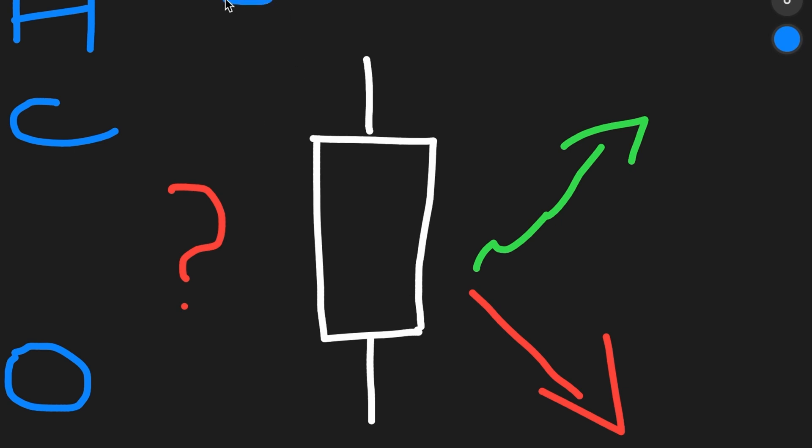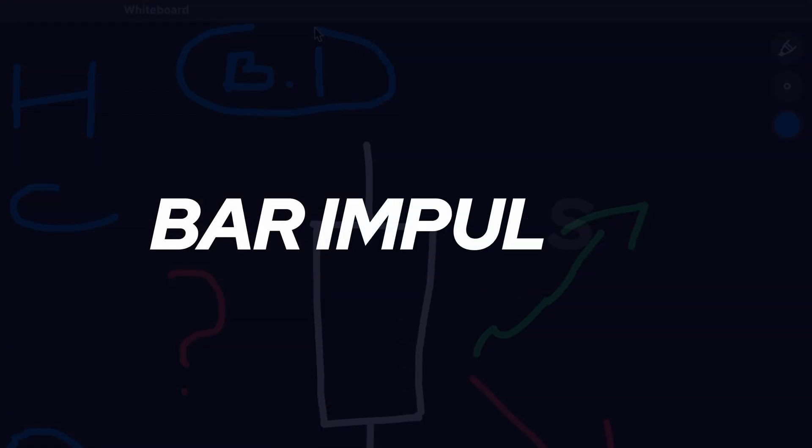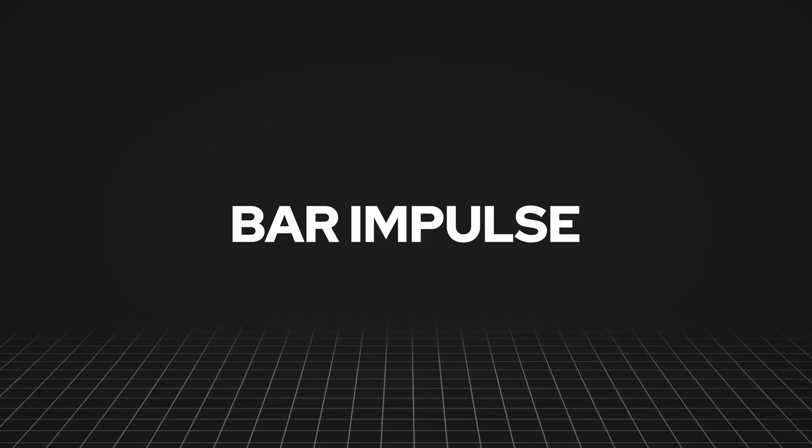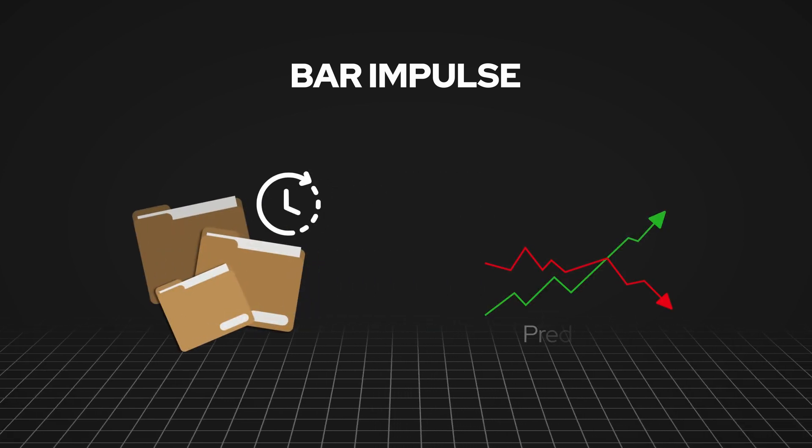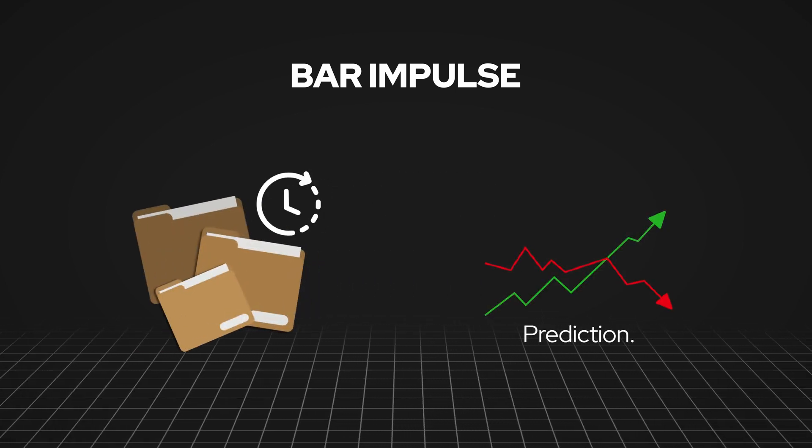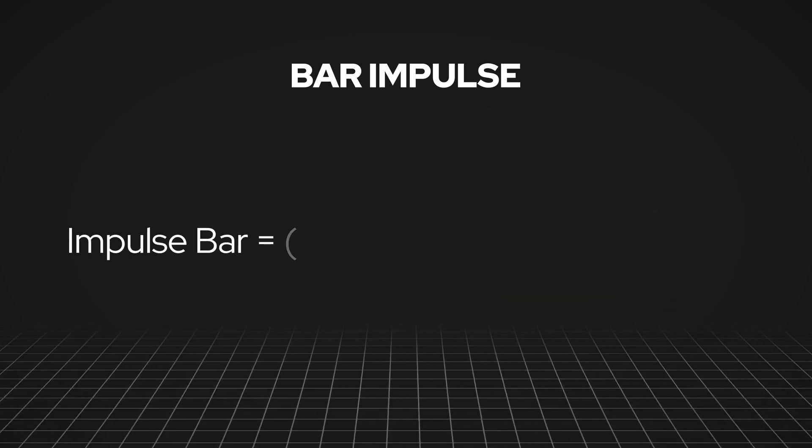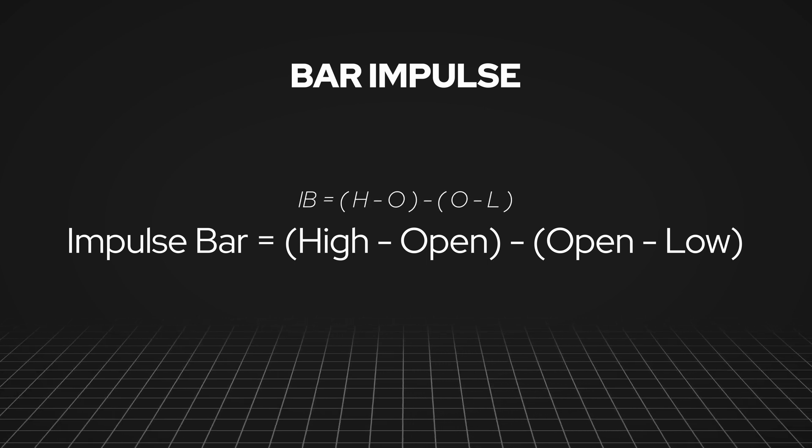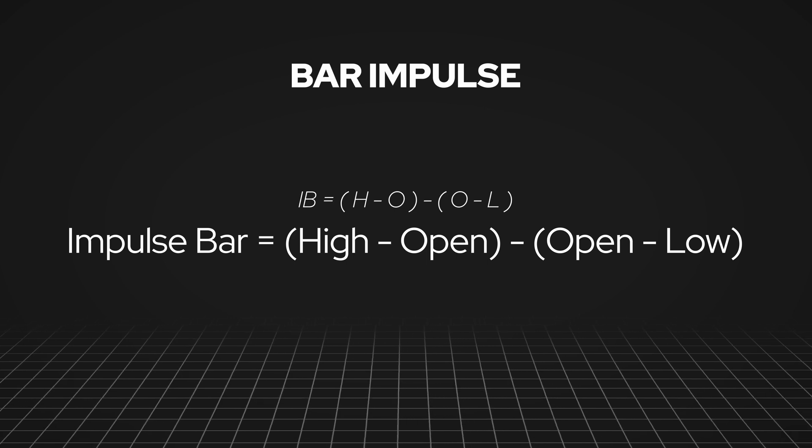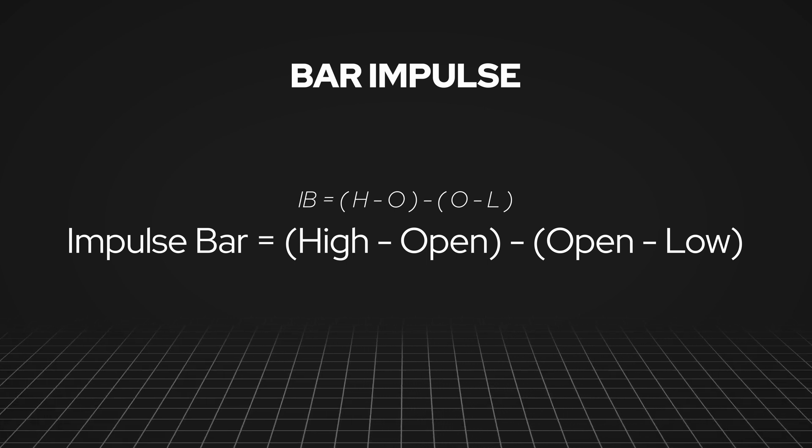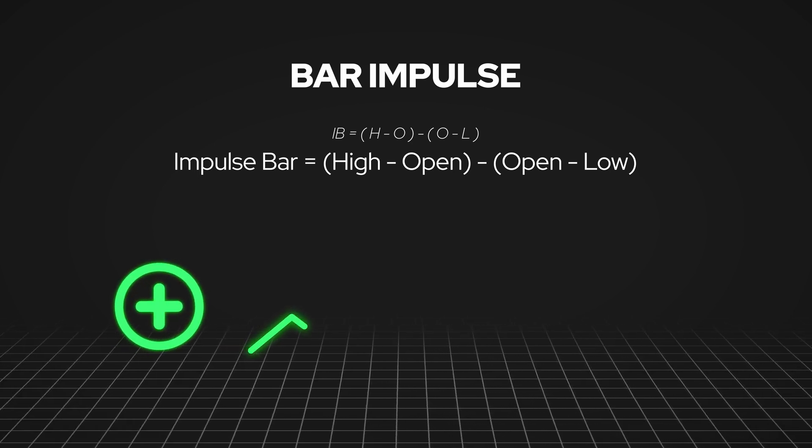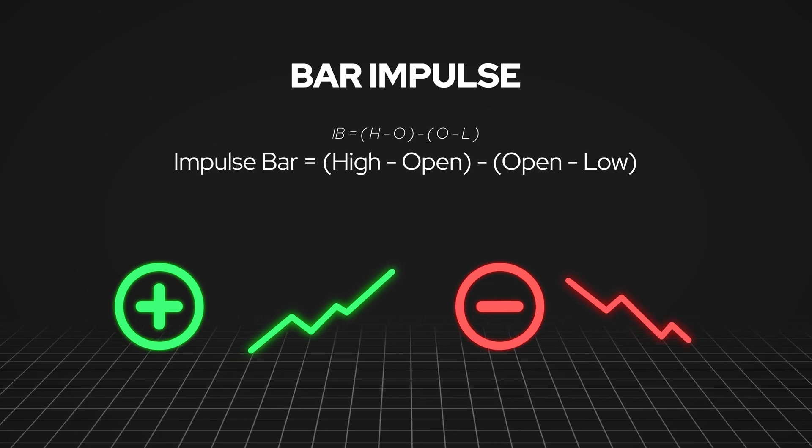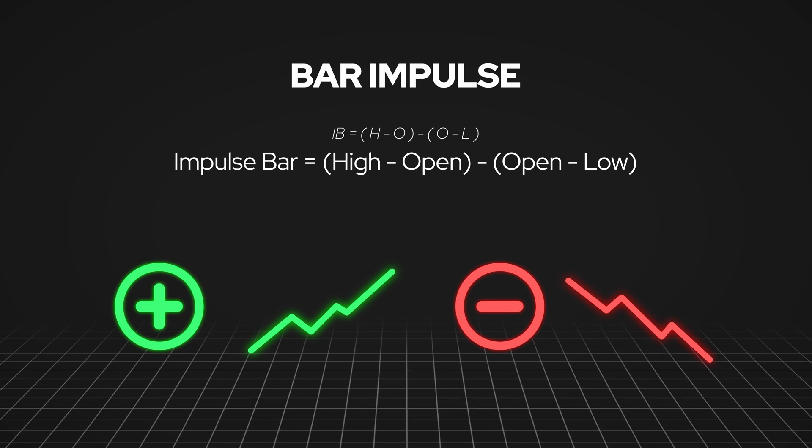And also the distance that the price will go from the opening price, so we'll know where to put take profit and stop loss. This is how we created the concept of bar impulse. The main idea was how to get proper information from historical data and convert it to useful predictions. We created a simple formula: high minus open and open minus low. This was a straightforward way to measure the strength and direction of price movement. If the bar impulse is positive, price tends to rise; if negative, price tends to fall. This gives us a clear picture of what might happen next.